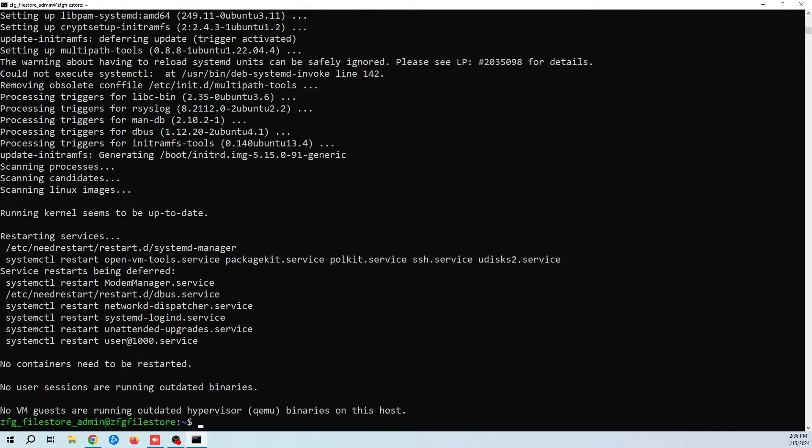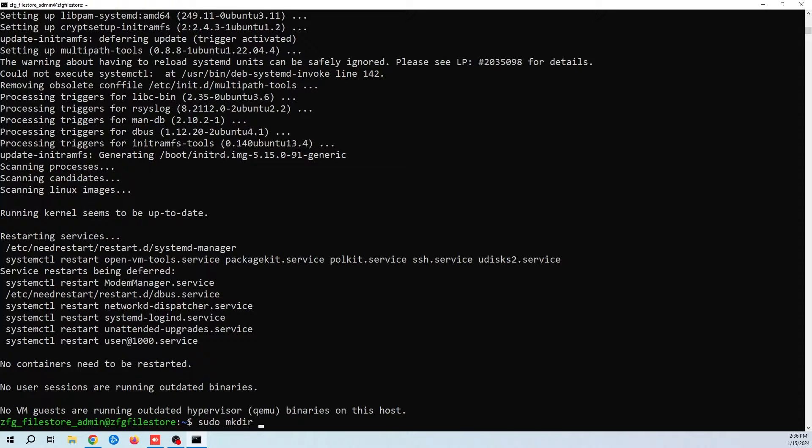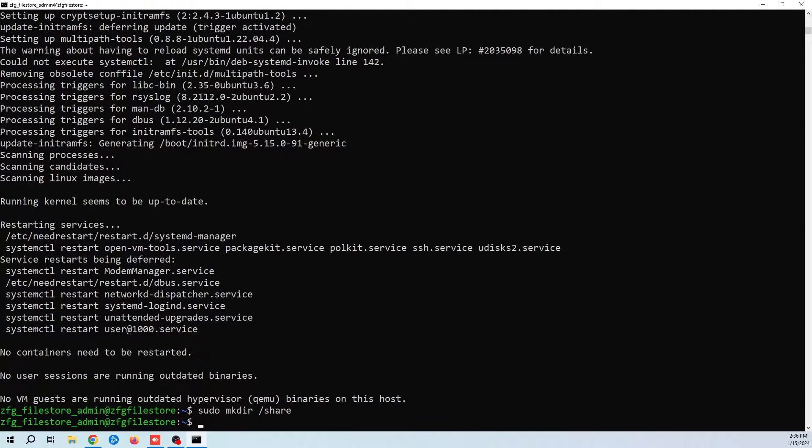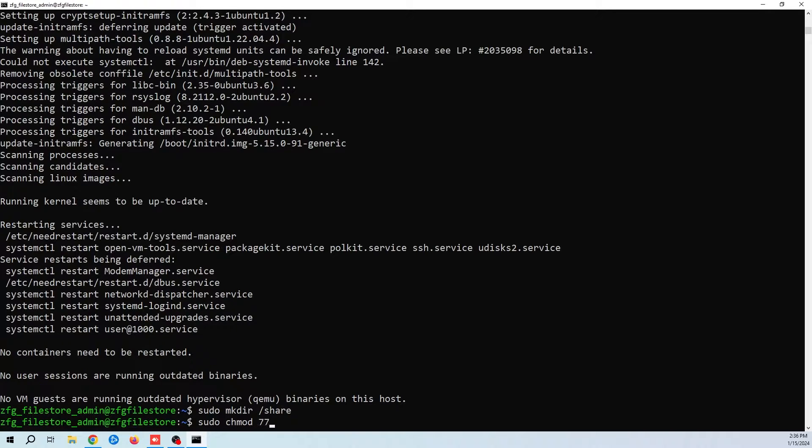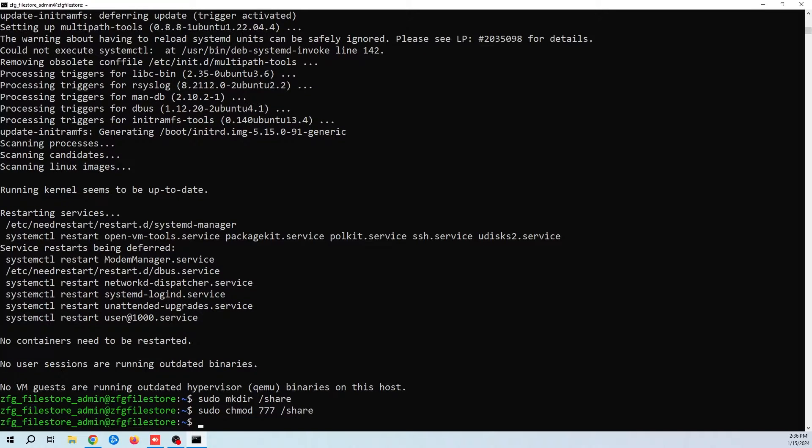Now that we have that done, you want to create a folder for your share. This will be the root folder for all of your shared documents. For simplicity, I'm just going to call my folder share. Now I want to change the permissions of this folder so that as long as I have the correct credentials, you have full permission. You might want to adjust your permissions based on your needs.